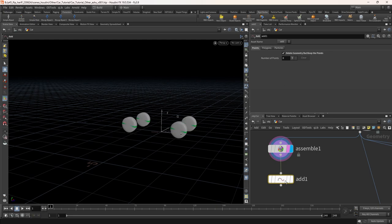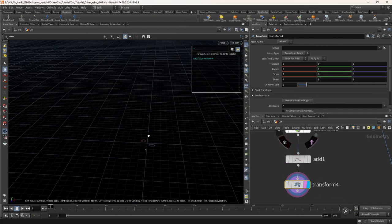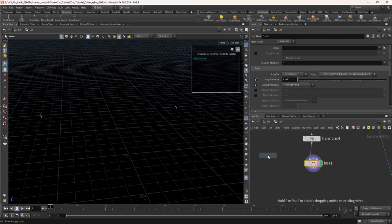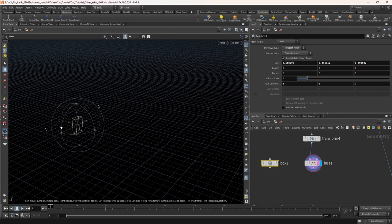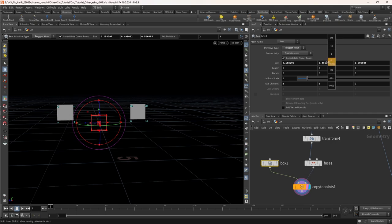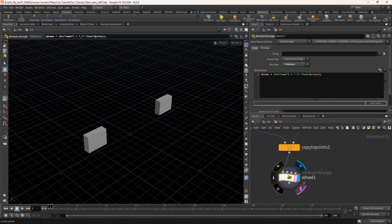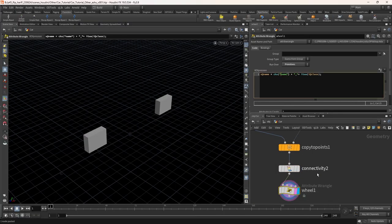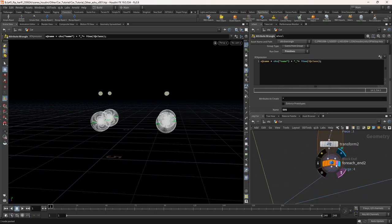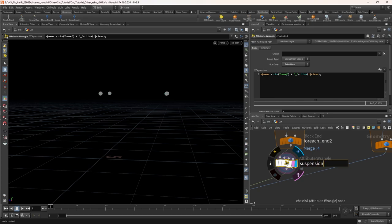Now take an add node. Turn on delete geometry but keep the points. Let's move both points into its pivot. Take a transform node and set the x-axis scale value to 0. Currently we have 2 points here. Let's add a fuse to snap the closest points. Take a box node and adjust the size. Take a copy to points and connect it. Copy the name wrangle and paste it here. Add a connectivity node. Make sure to rename this axle and suspension also — copy the wrangle and paste it, then change the wrangle name to axle and suspension.